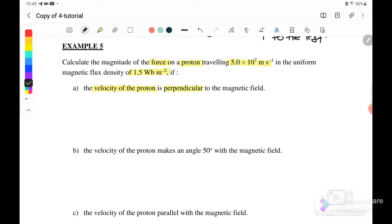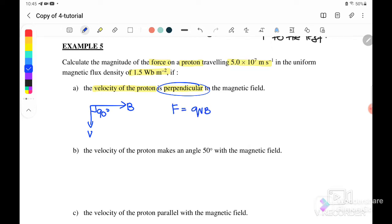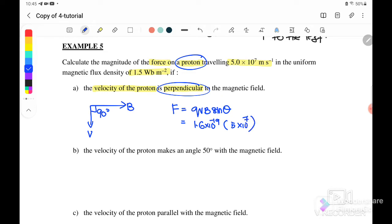For example, if B and the velocity of the proton are perpendicular at 90 degrees, the force on the charge is F = qvB sinθ. For a proton, q = 1.6×10⁻¹⁹ C, v = 5×10⁷ m/s, B = 1.5 T, and sine 90° = 1. Therefore we get F = 1.2×10⁻¹¹ N.